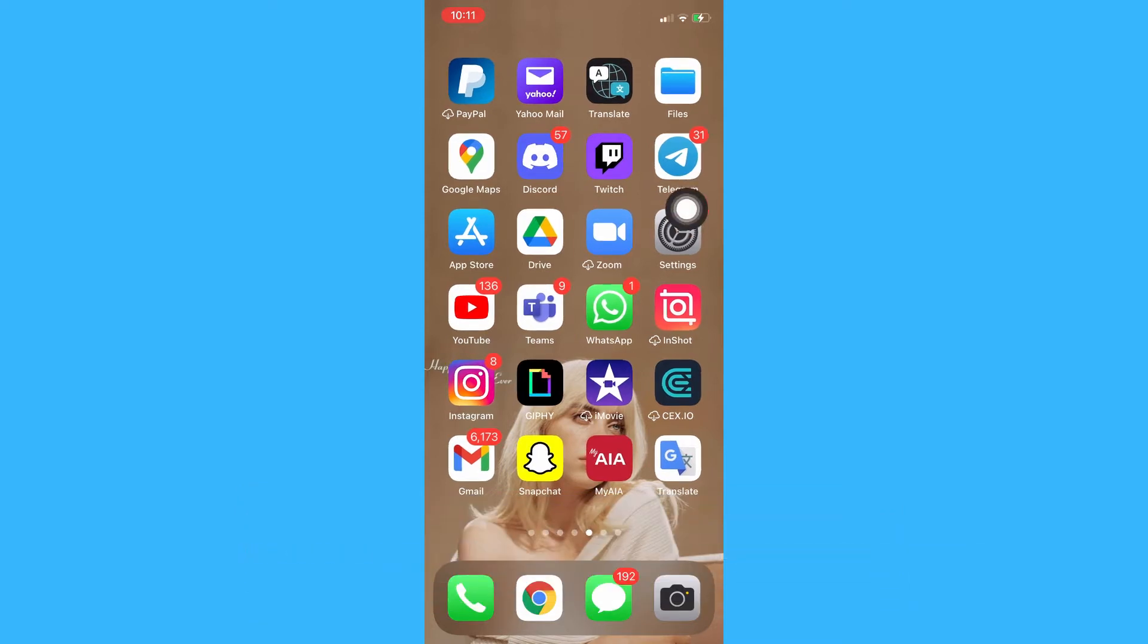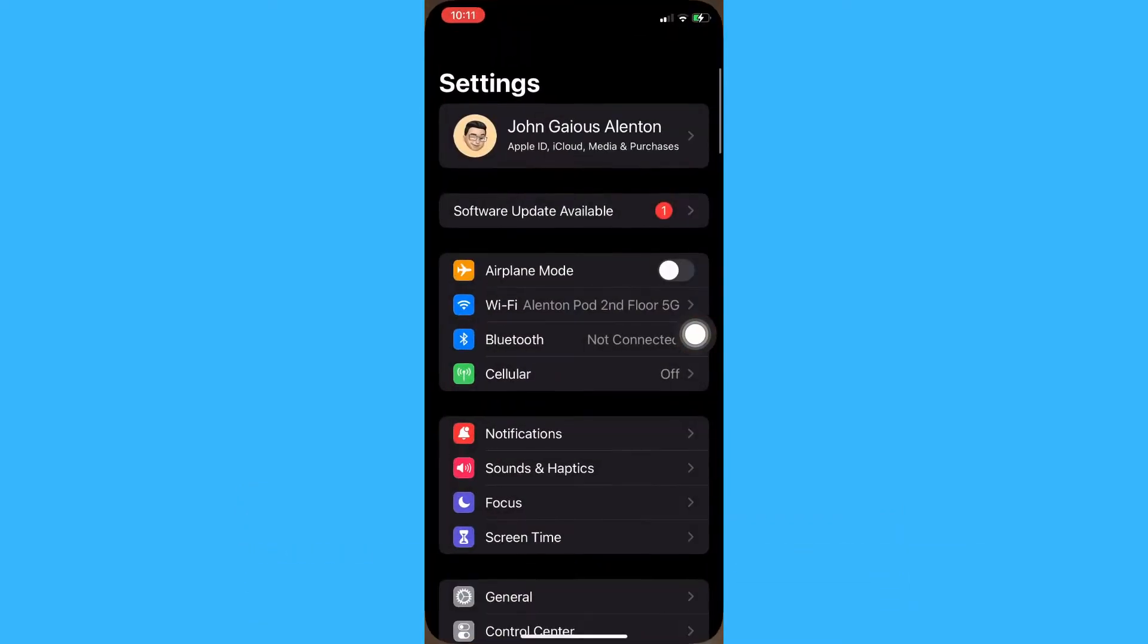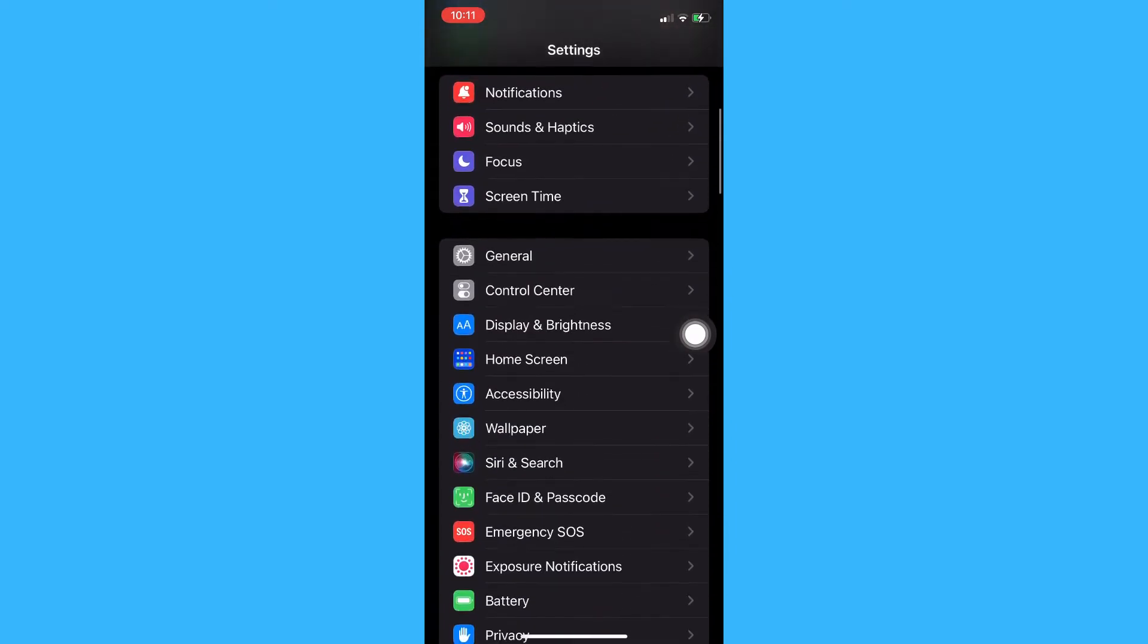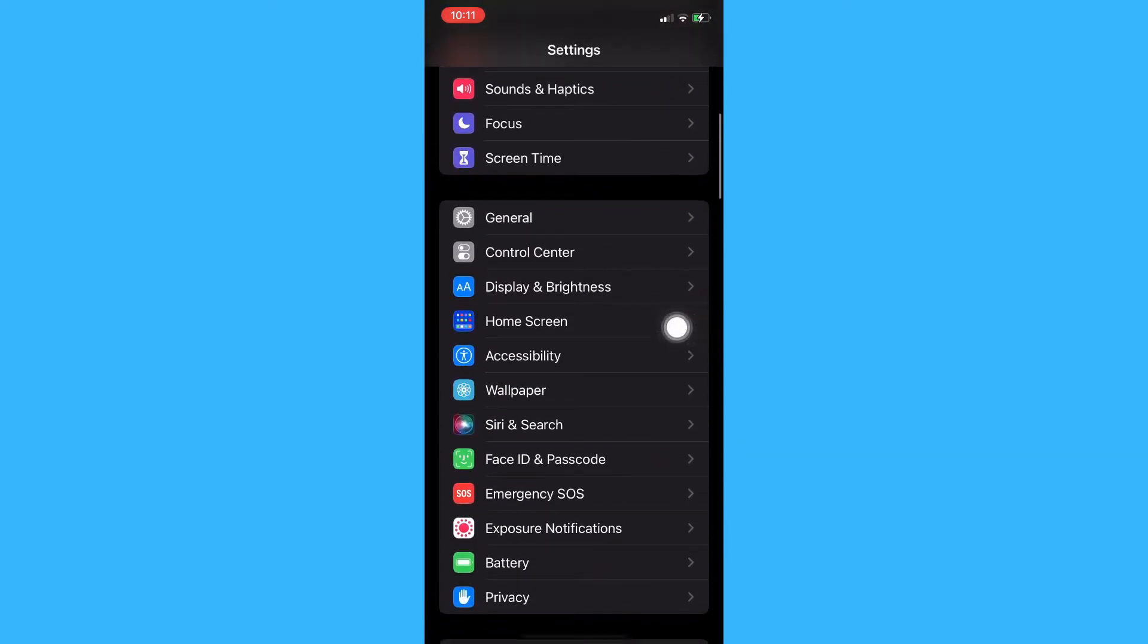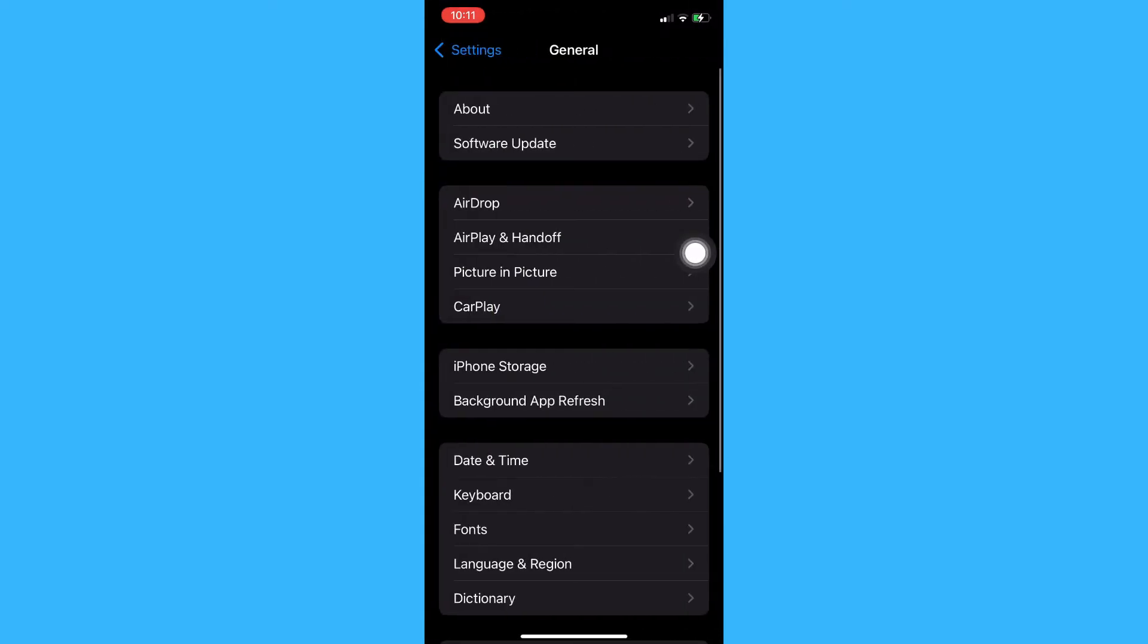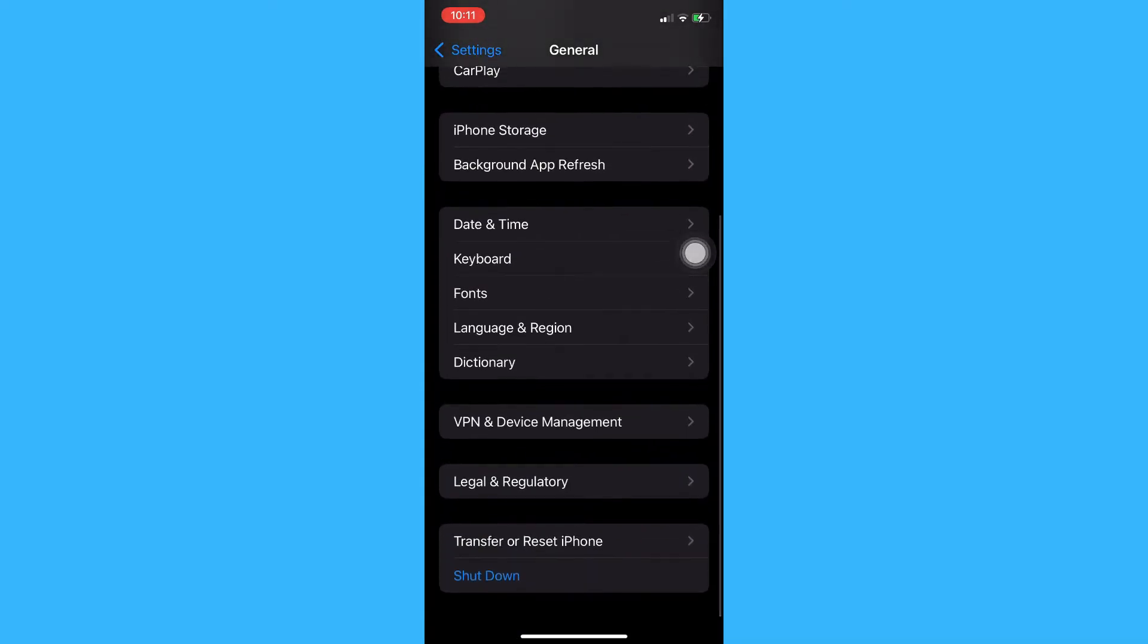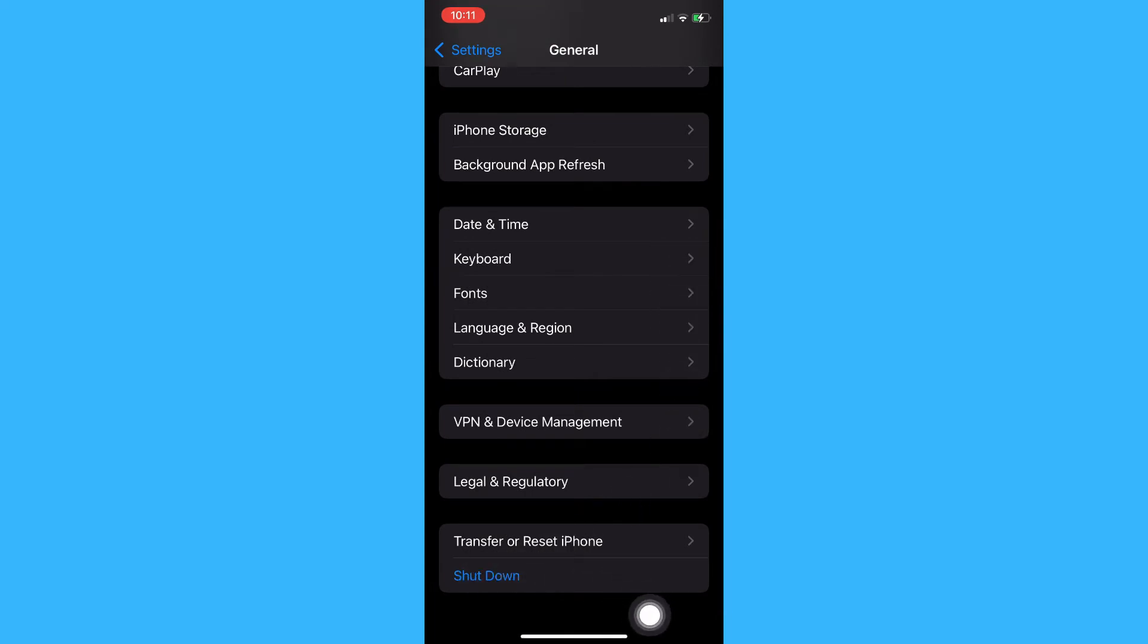The very first step is to open your settings app, which is this one, and then scroll down until you can see the general section. Click on general and then scroll to the bottom of the page until you can see transfer or reset iPhone.